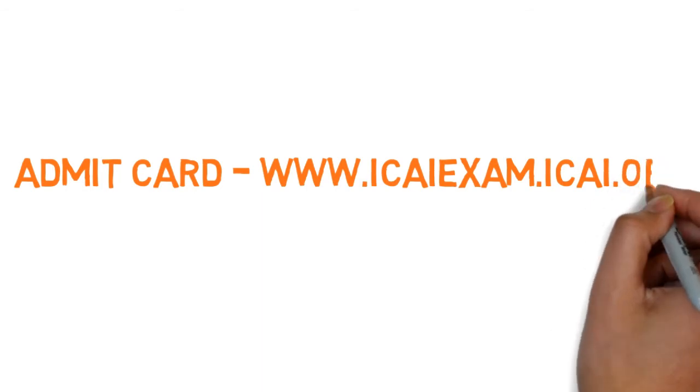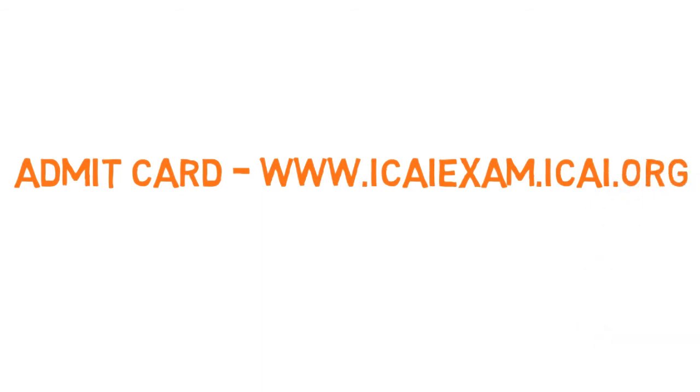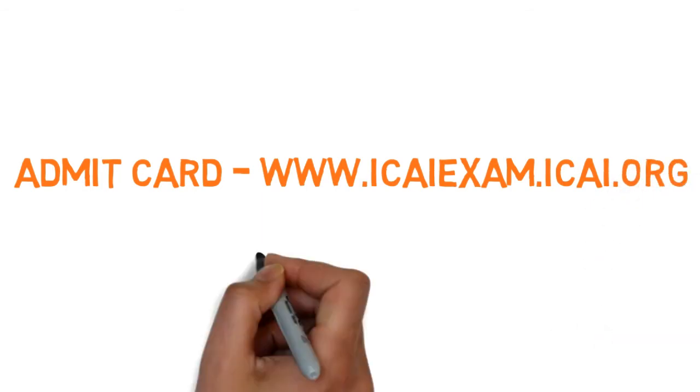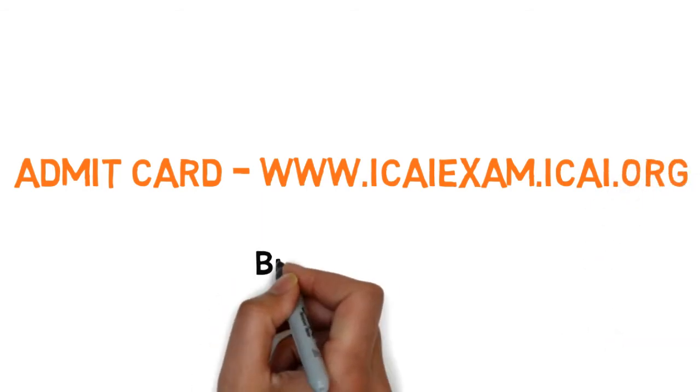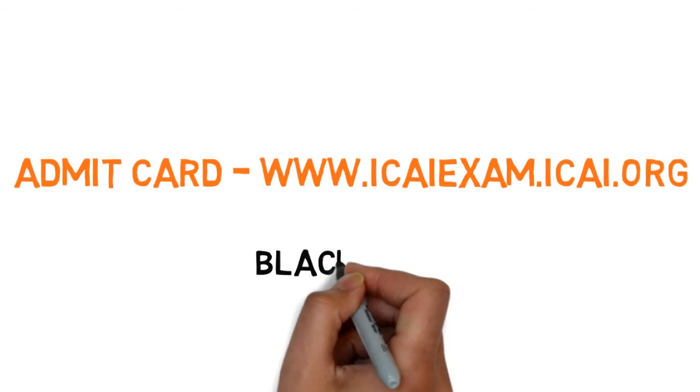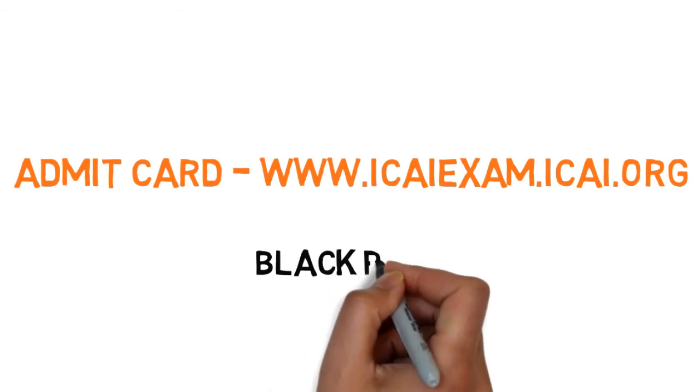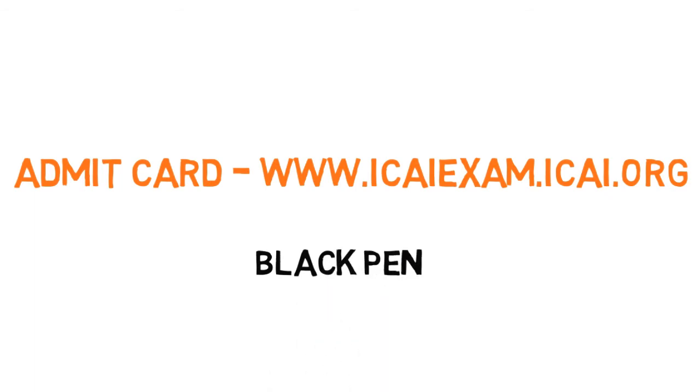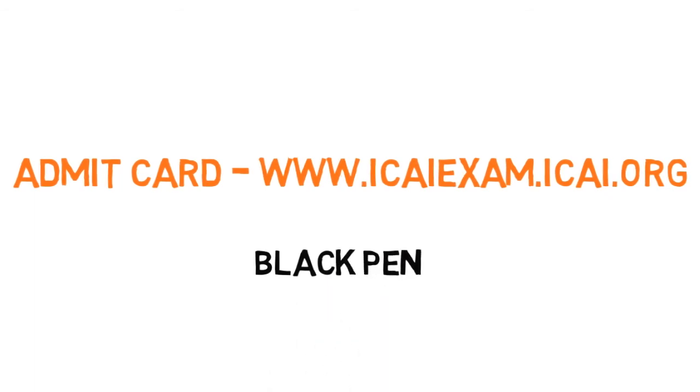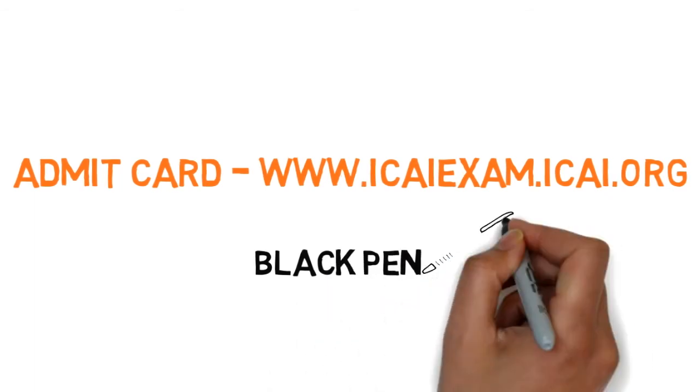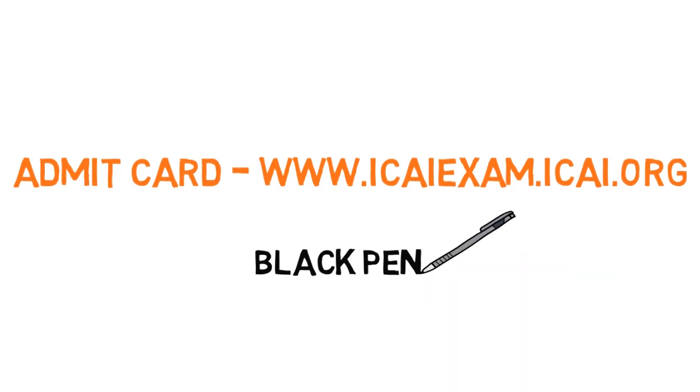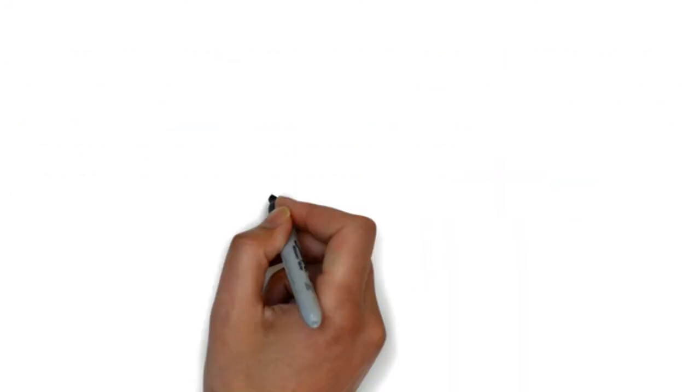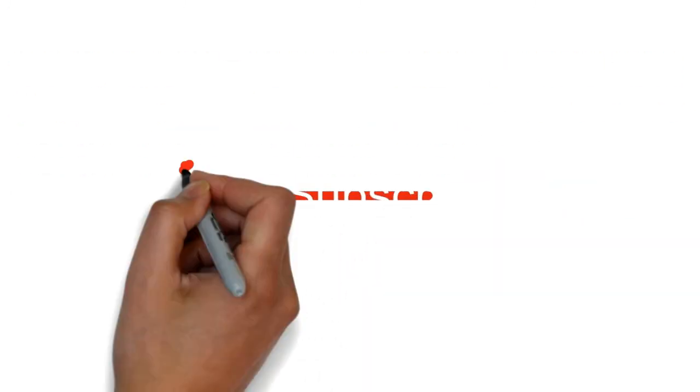And yes, the notification from the last exam is still applicable - you have to use a black pen while writing the exam. I know you knew this, but I'm just giving you a quick reminder.